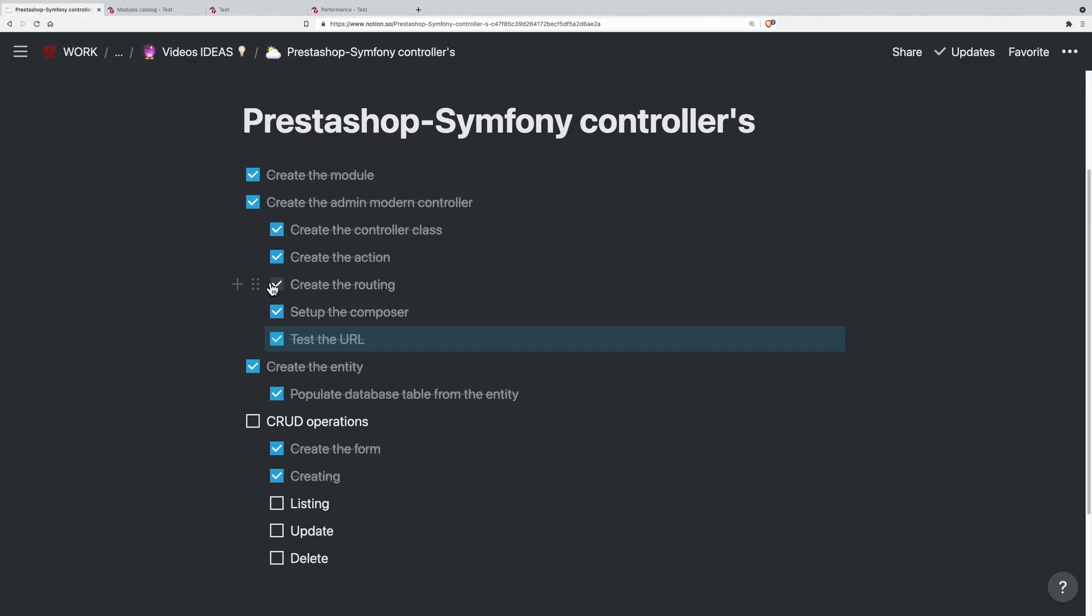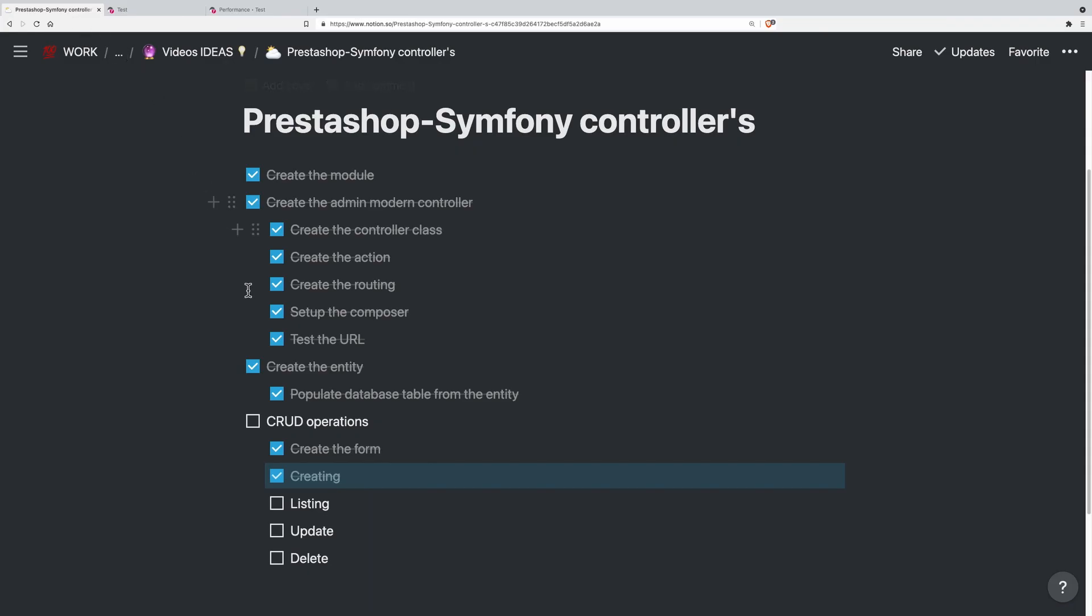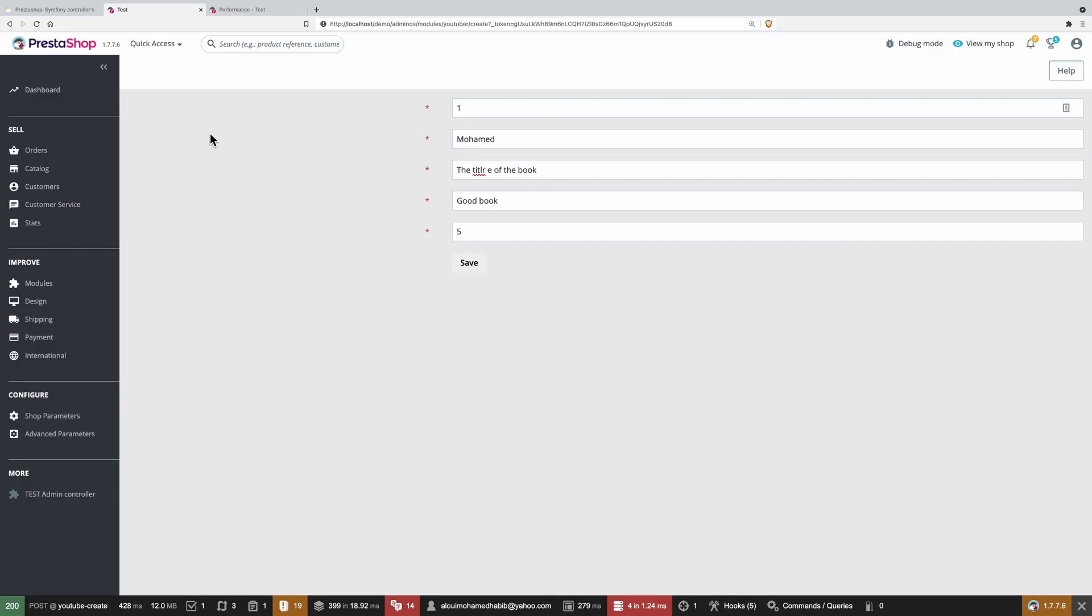Hey, in this episode, we'll be continuing with the CRUD operation. So we created the form, created the create operation using the form like we did right here. And in today's episode, we'll be doing the listing. So we'll be fetching data from the database and we'll be listing that into our page.